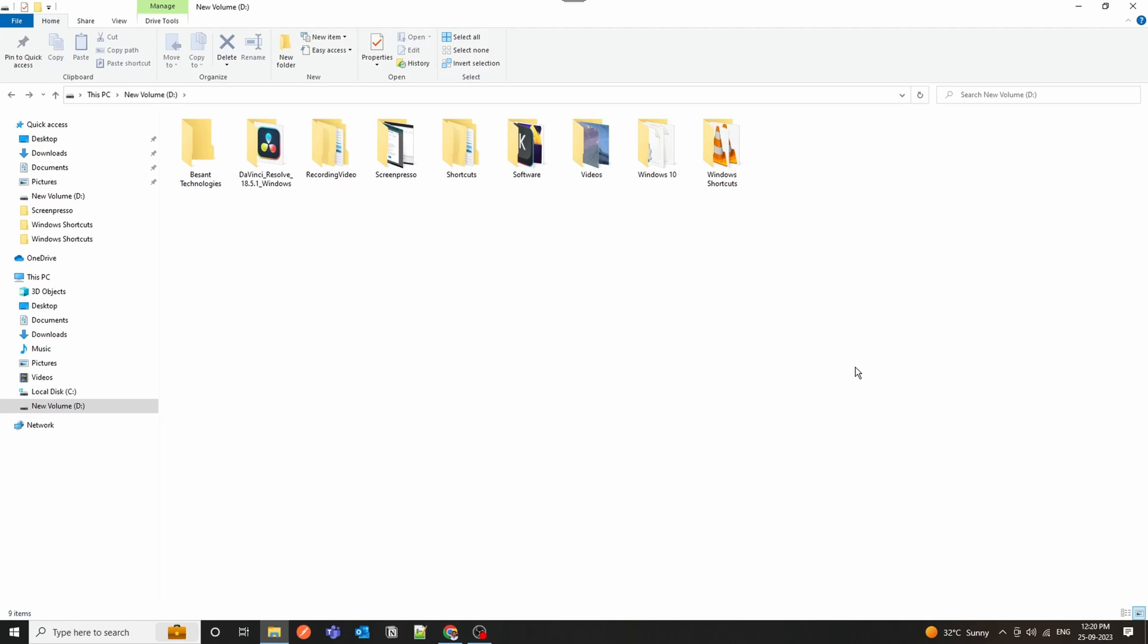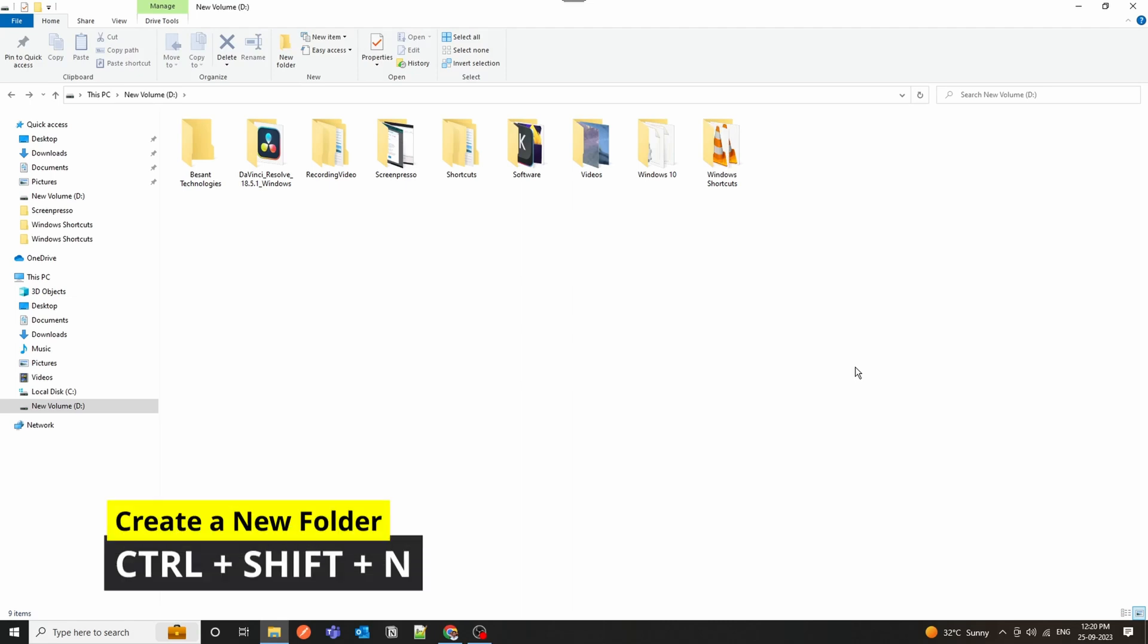Win Plus Alt Plus F4 is the magical shortcut for creating a new folder. It's a super quick way to organize your files.